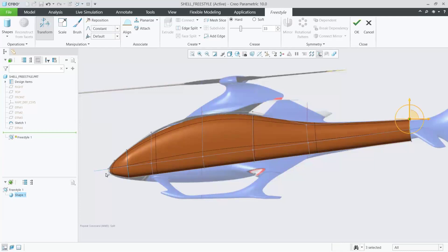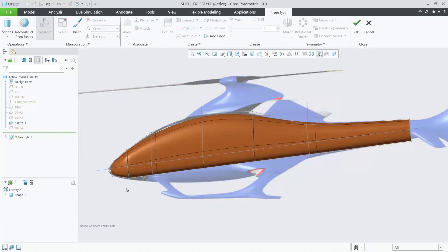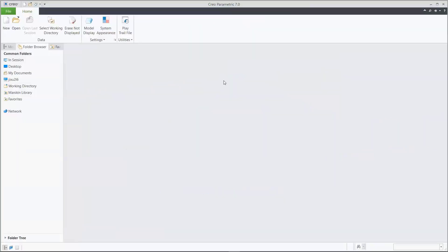There's a lot more that we could do with this Freestyle tool — you can make these sorts of changes very quickly and easily. It's geared more towards the beginning to mid stage of design. But if you want to start creating with a little bit more control over the process, this is when we move over to the Interactive Surface Design Extension workflow.